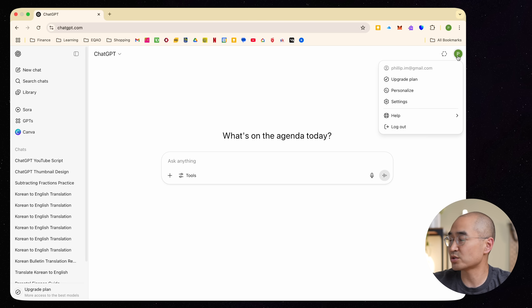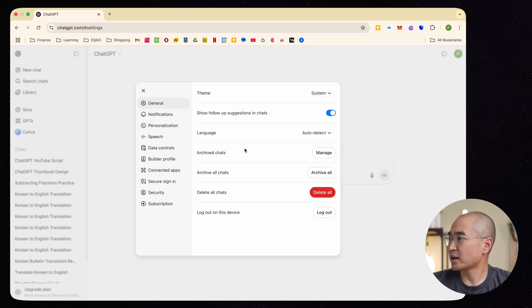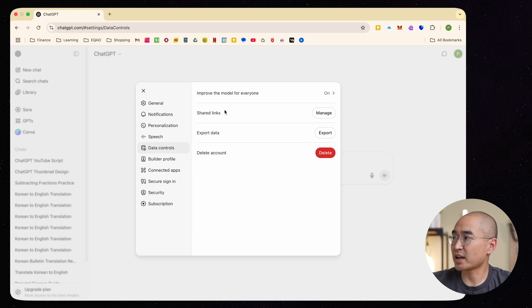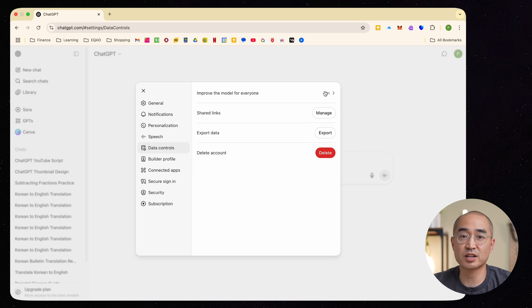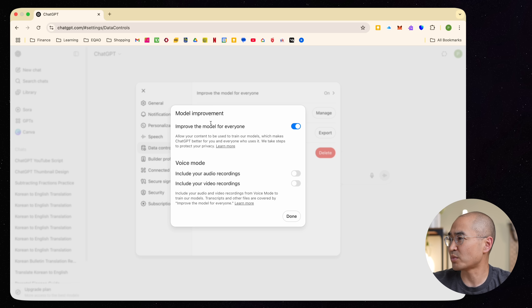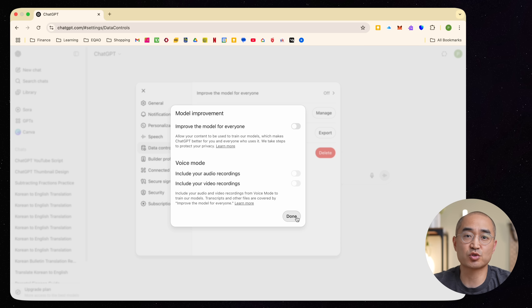If you want to permanently have ChatGPT never remember any of your data, you can go into your profile by clicking the top right corner, then go to Settings. You can go to Data Controls, where it says 'improve the model for everyone' — by default it's turned on, which means it'll take your data to help train the model. You can turn that off so it won't be using your data to train the model.